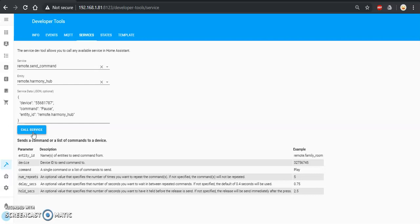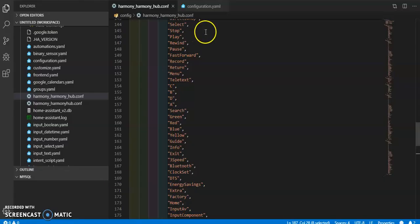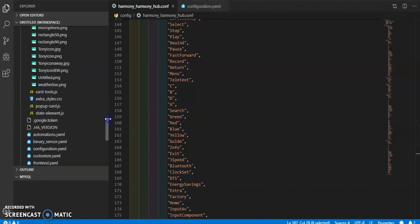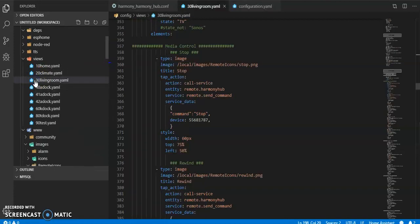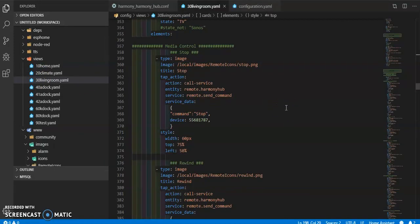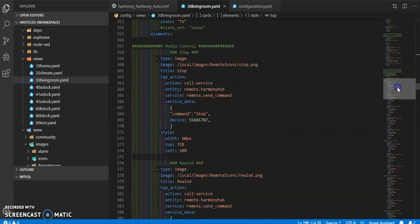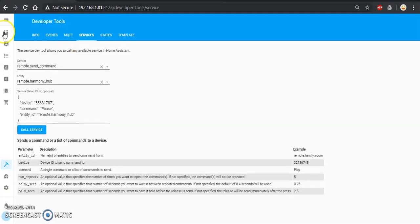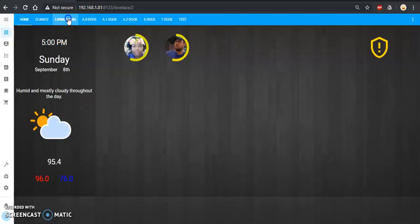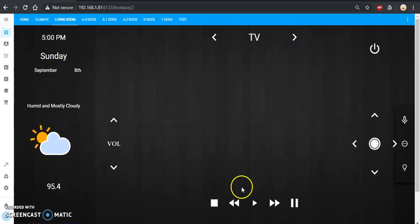For my setups, one of my longest views is going to be my living room view, which I really need to clean up. In my TV settings this all falls under a conditional card. There are image cards for my remote — so this is what we're looking at right here: this stop button, the little square.